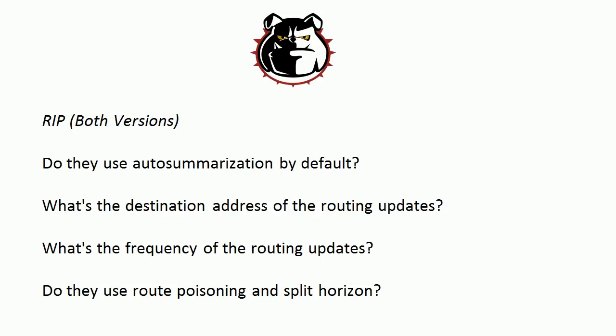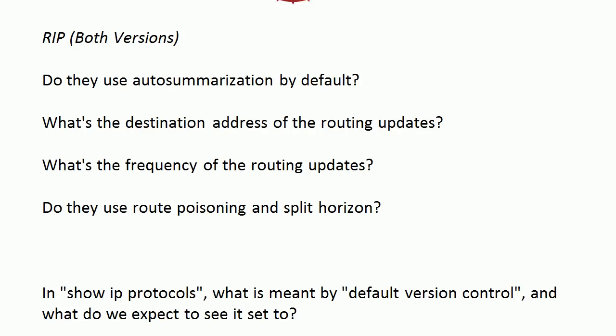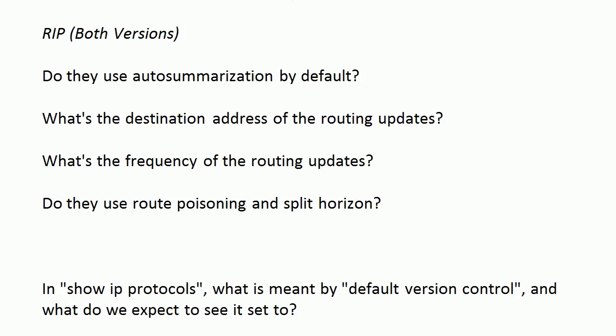For route poisoning and split horizon, yes, they both use this because they're both distance vector protocols, and that is a distance vector protocol behavior—actually both of those, route poisoning and split horizon. Now let's hit this fifth question, because man, this used to throw me when I started studying.